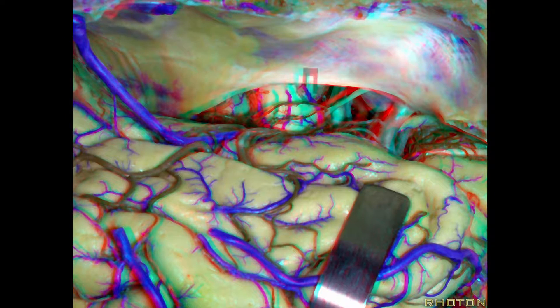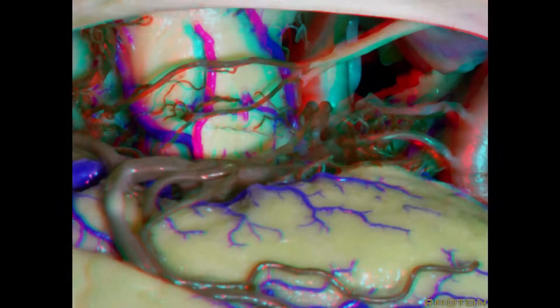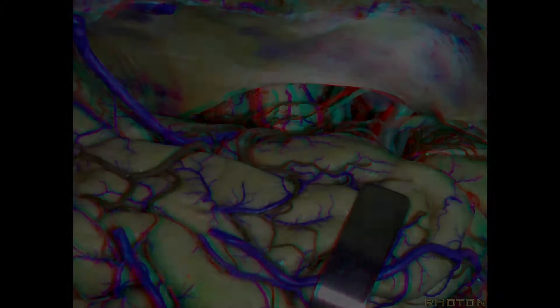It gives us cavernous sinus and middle fossa triangles using the OZ approach. It gives us increased sub-temporal and pre-temporal approach. It allows us to do anterior petrosectomy to expose the anterolateral brain stem. It gives us the transcavernous approach and exposure along the sylvian fissure and access to basal cisterns.